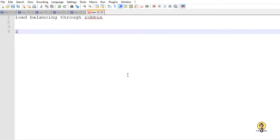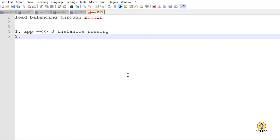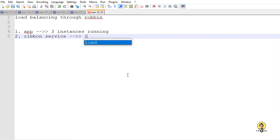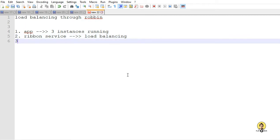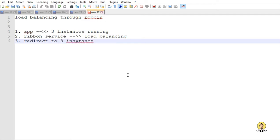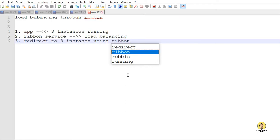Today I'm going to explain a project of Spring Cloud and I'm going to explain load balancing through Ribbon. Ribbon is the open source library provided by Netflix. I'm going to first create an app with three instances running, then call Ribbon in a second application for load balancing, and through this Ribbon service create a load balancer to call the three instances and redirect traffic through this Ribbon service.